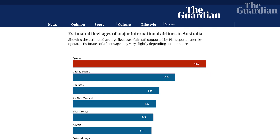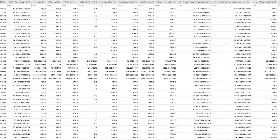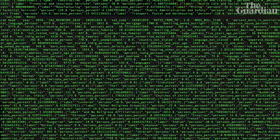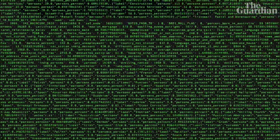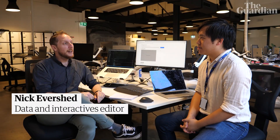We make a lot of graphs and charts at The Guardian. Our data journalists crunch through a lot of numbers to make information more useful and more accessible. But what if you couldn't see it? Hi, I'm Nick Evershed, the data and interactives editor at Guardian Australia, and we've just launched Noisy Charts, which is an app for turning data into sound.